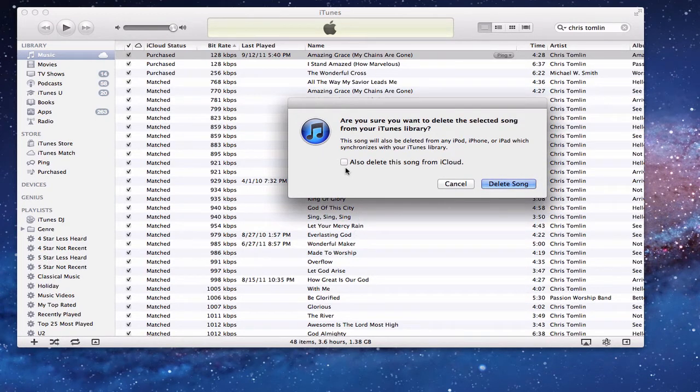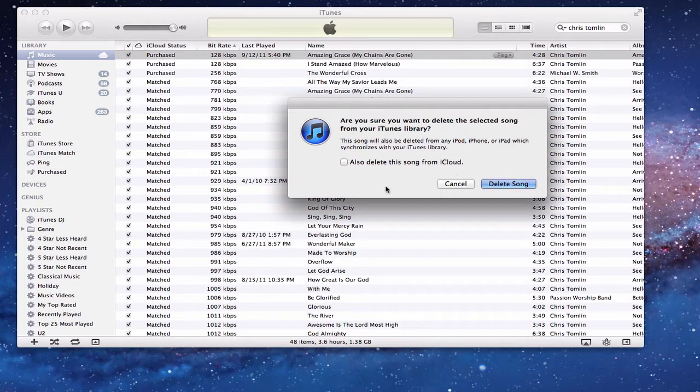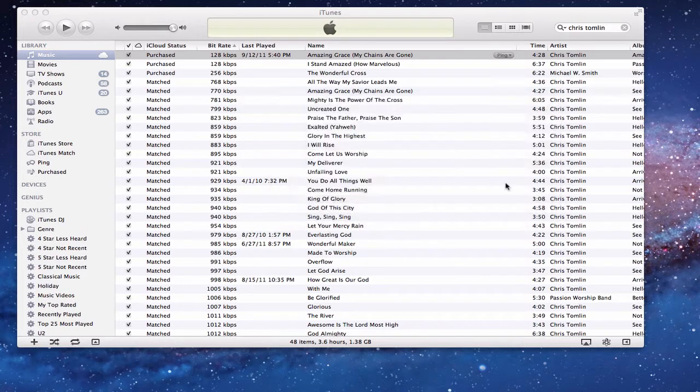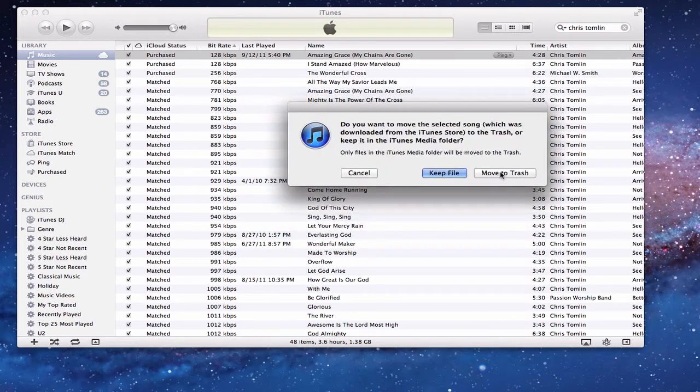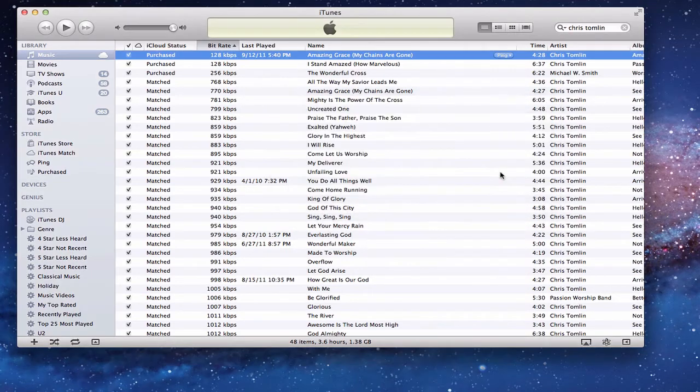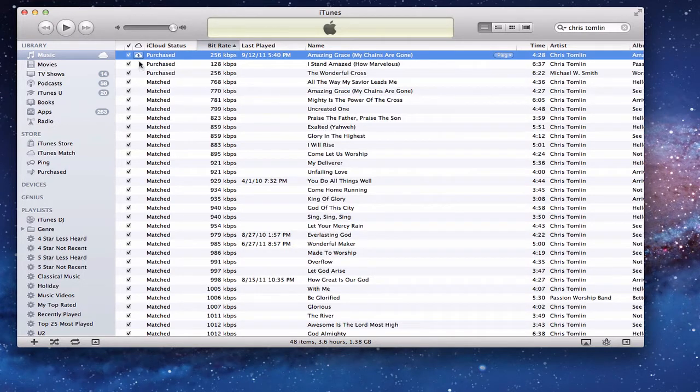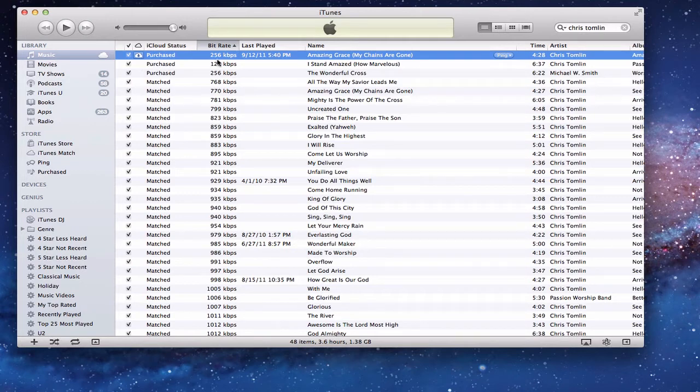But just make sure that you don't check this box that says also delete the song from iCloud, because if you do that, it takes it off iCloud as well. So I'm just going to delete this song right here and move it to the trash. And you'll notice that the song still shows in my library, but now it shows a little cloud next to it, and it shows the 256 kilobits per second.